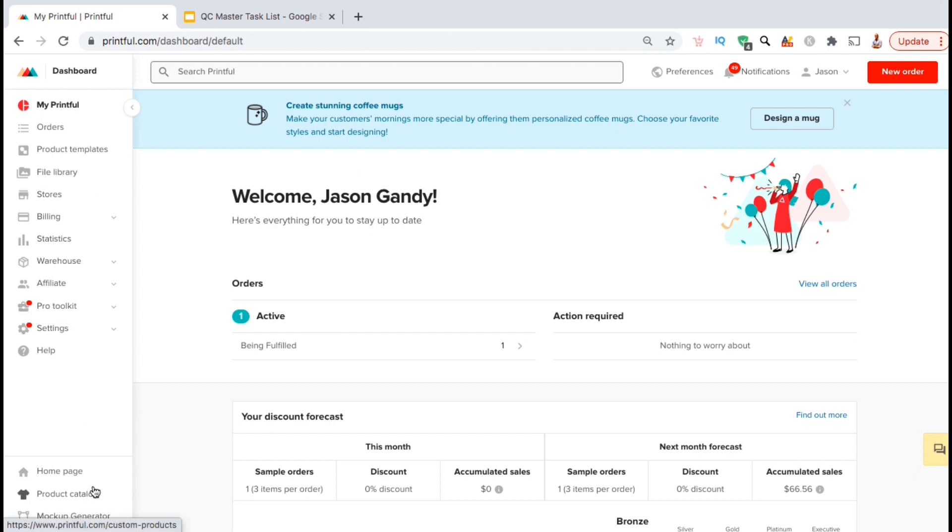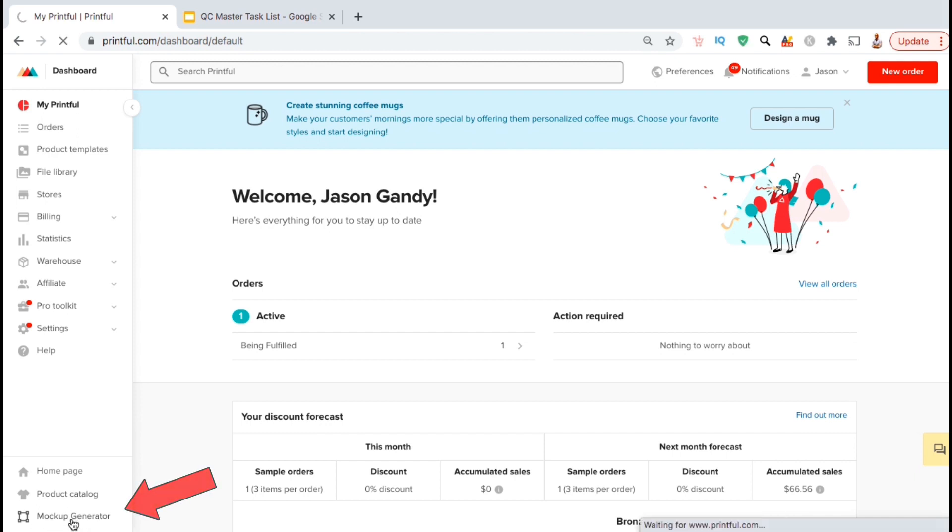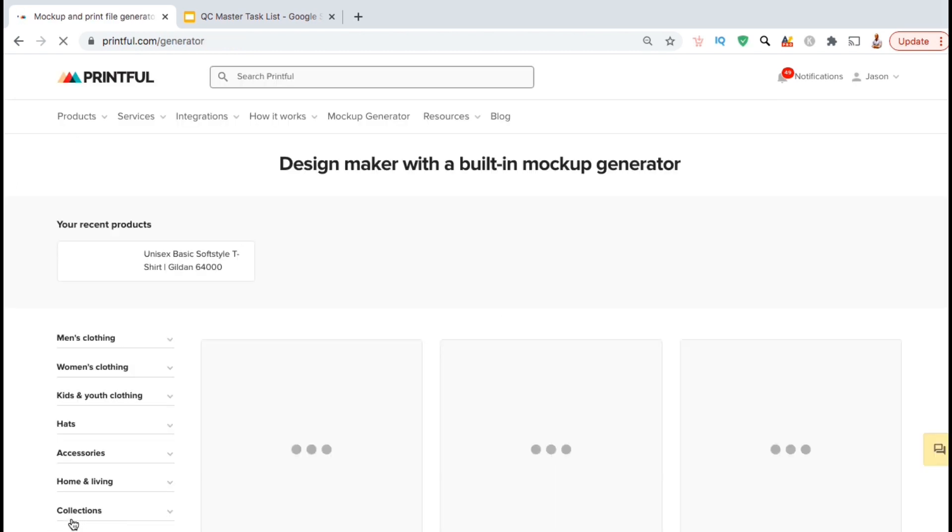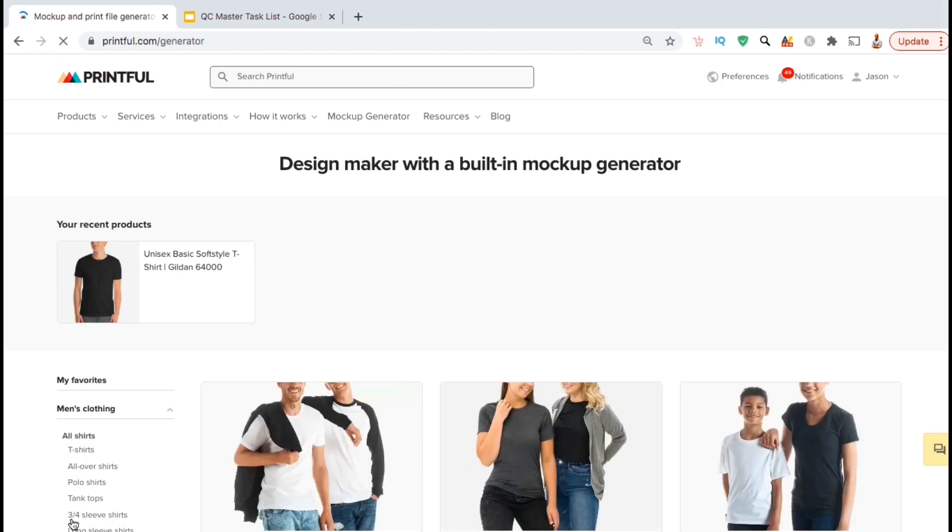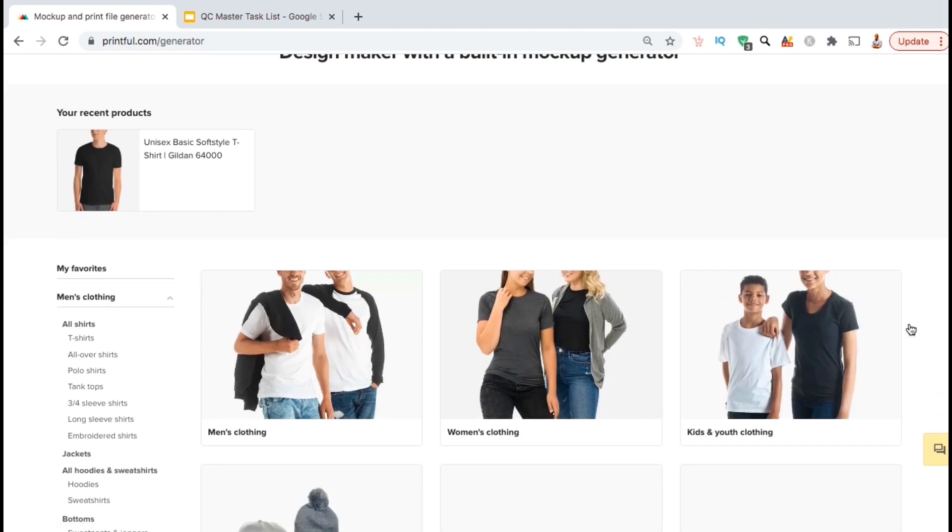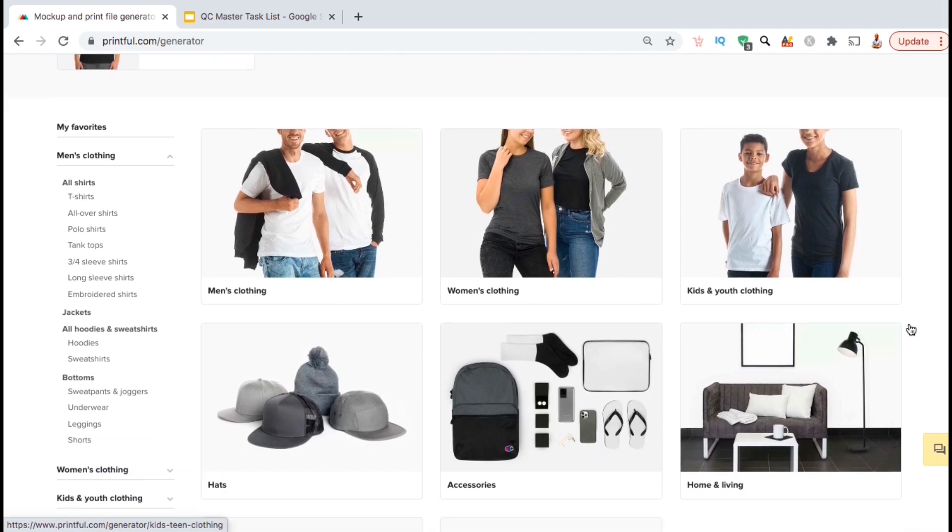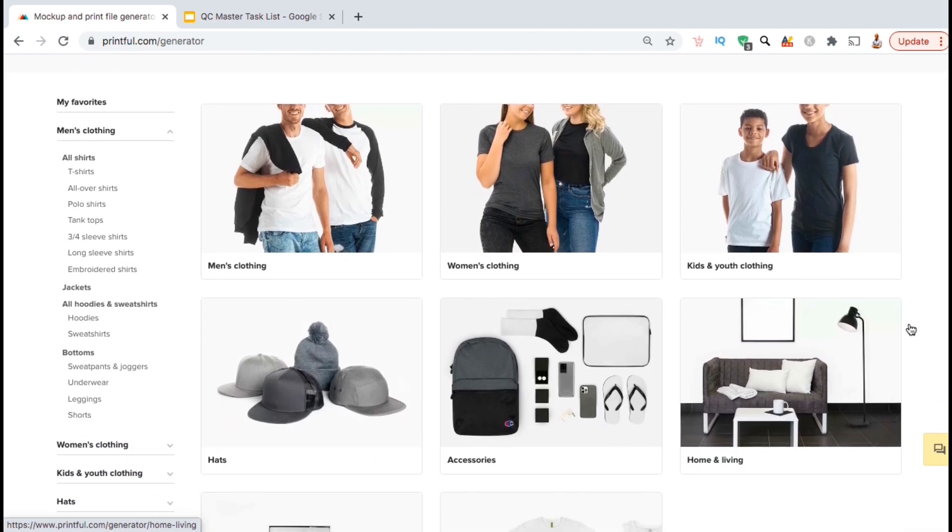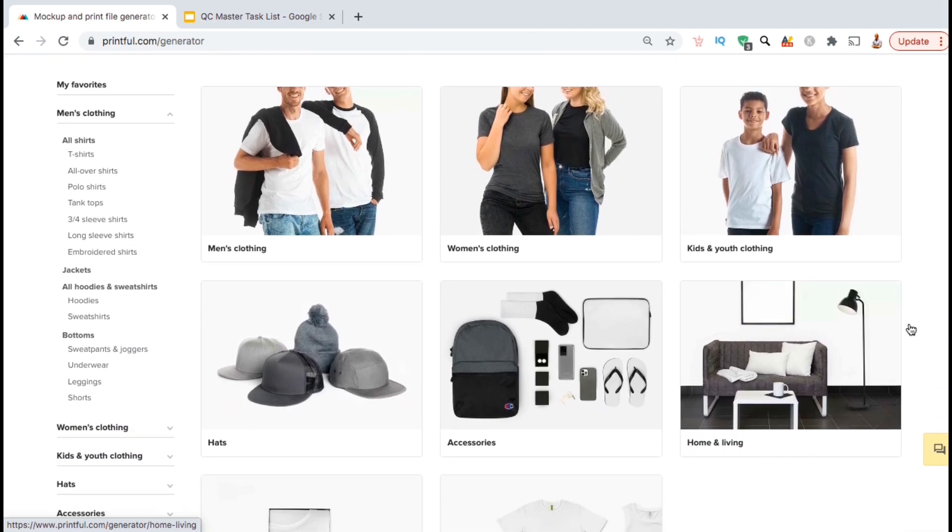So from our dashboard menu on the left hand side, let's look all the way down at the bottom and click on the Mockups Generator. This should take you to the Design Maker, which also has the built-in Mockup Generator. From here, you can browse all the products that are available on Printful and select the products you want to add your design to to create your mockups.